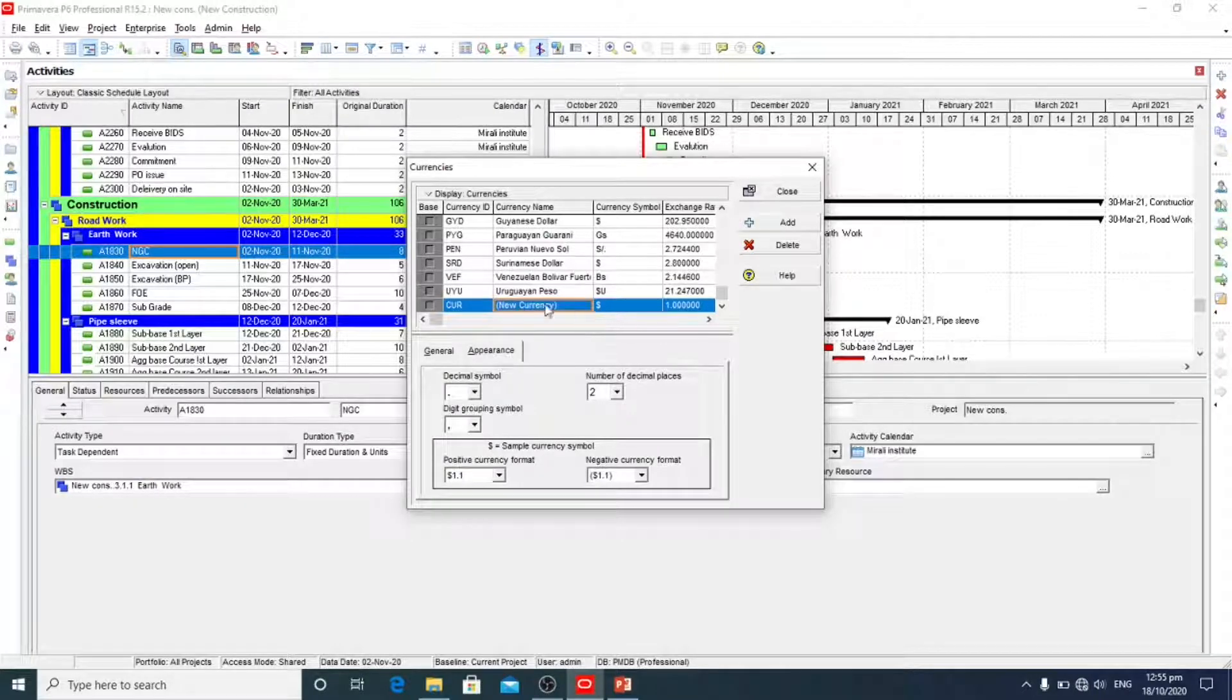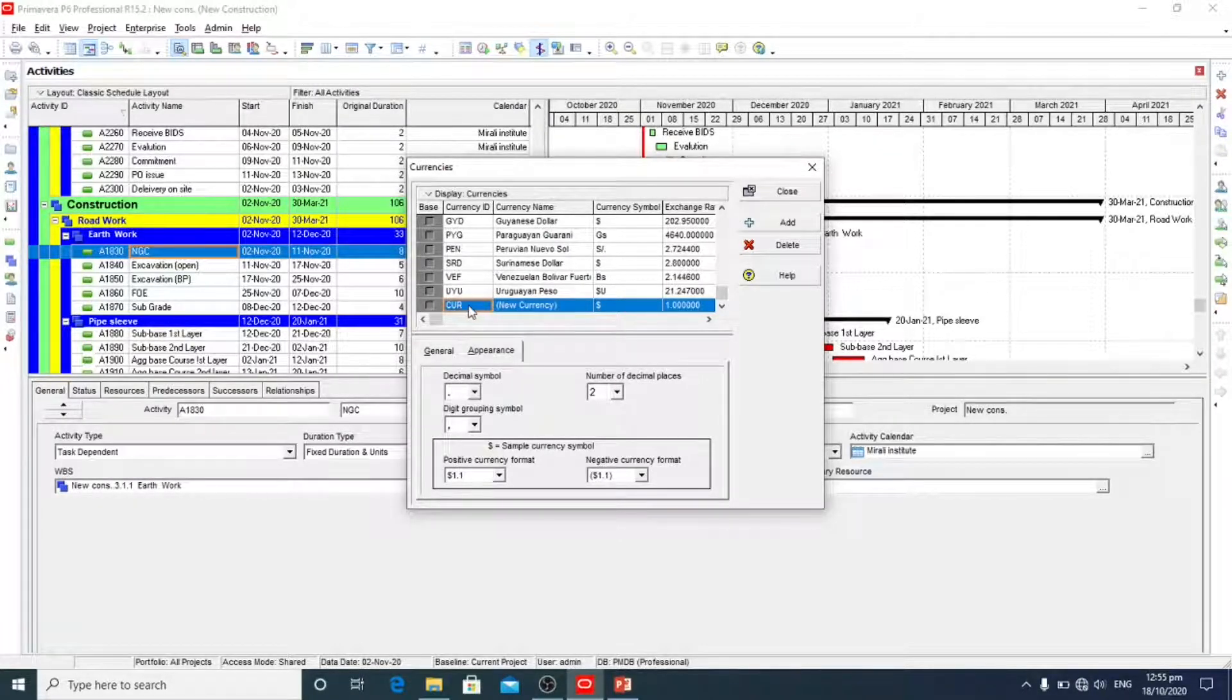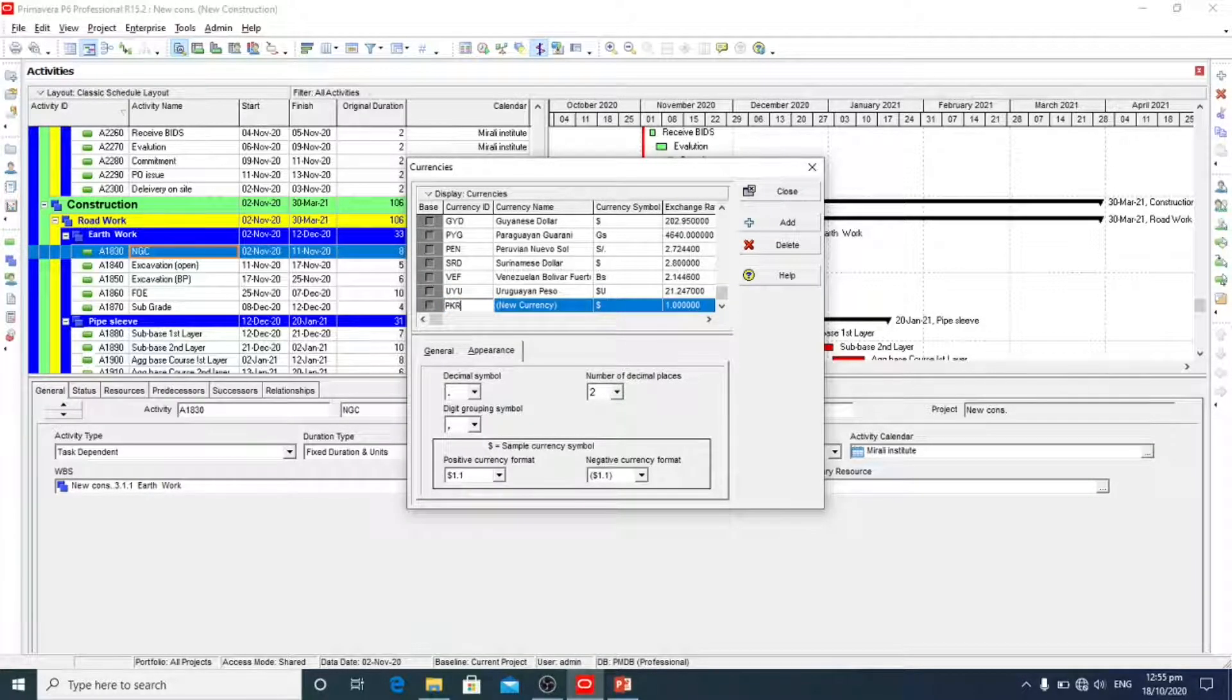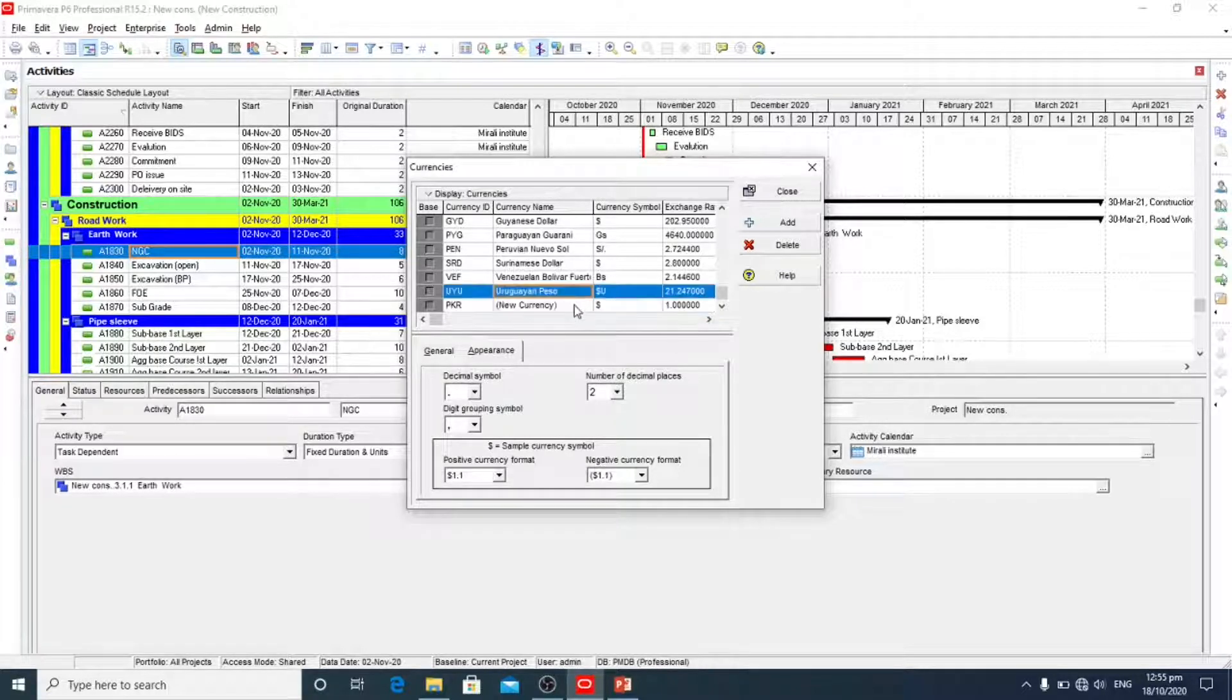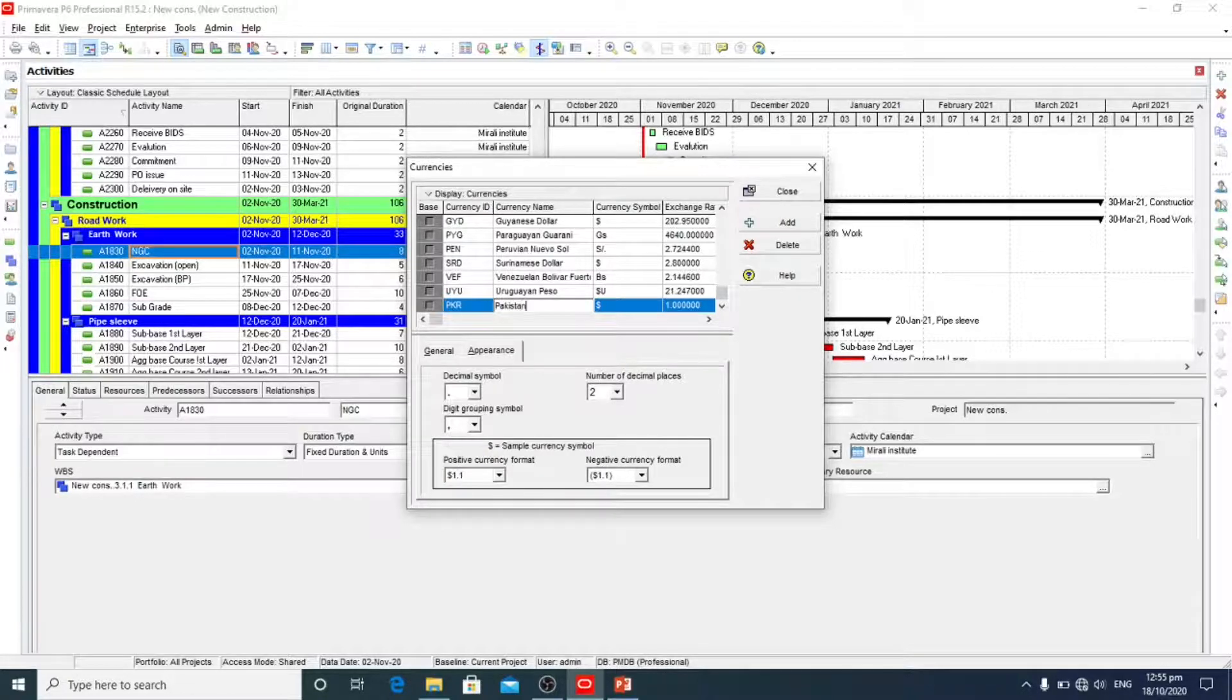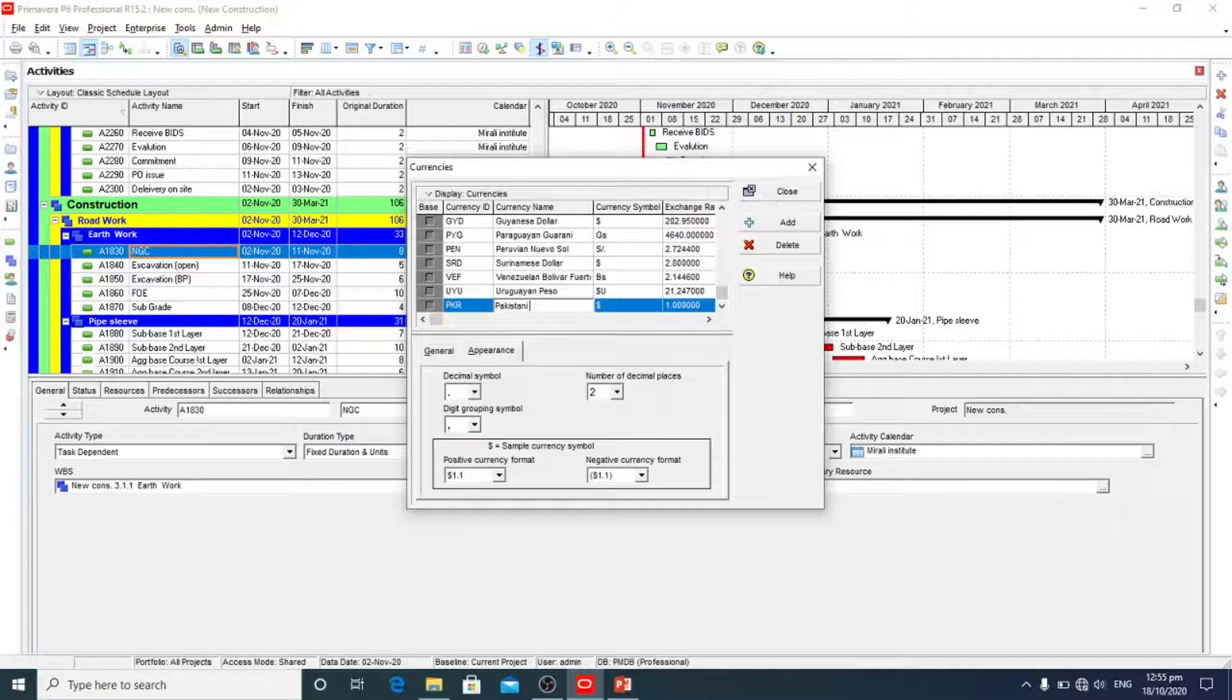We are going to add Pakistani currency. So for this, currency ID is PKR, currency name Pakistani rupees.